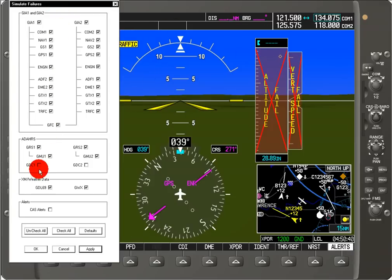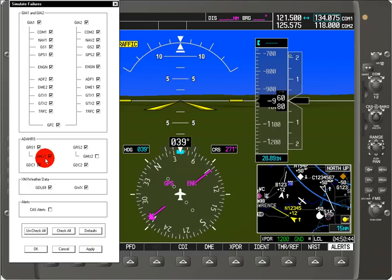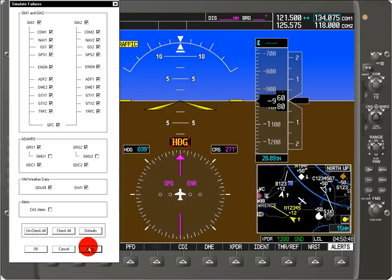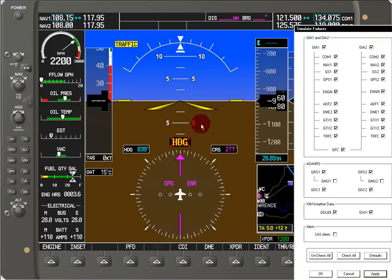We can turn those back on, and we could also have a failure for the magnetometer. And if we do that, we can see we lost our heading information. And because we lost our heading information, we don't see synthetic vision anymore.